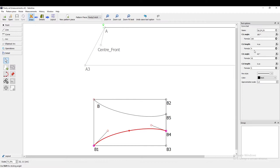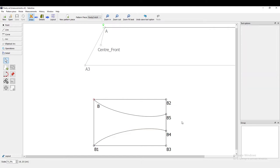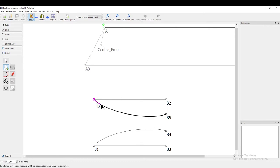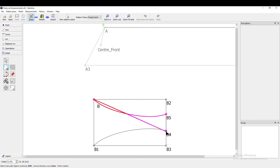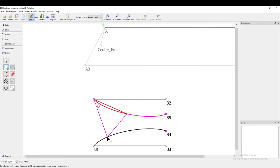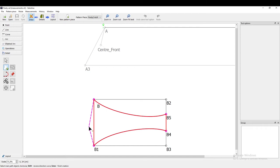Let's create our workpiece with the workpiece tool. I select a point, then the curve, point, point, curve, end point, and press enter.